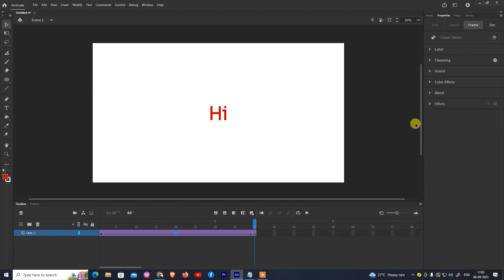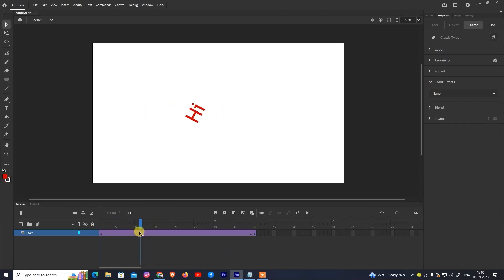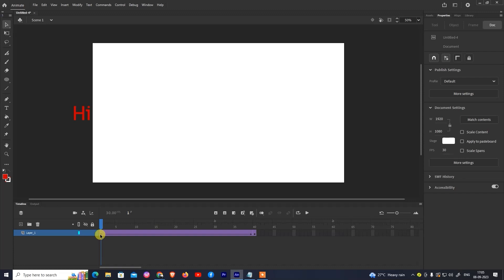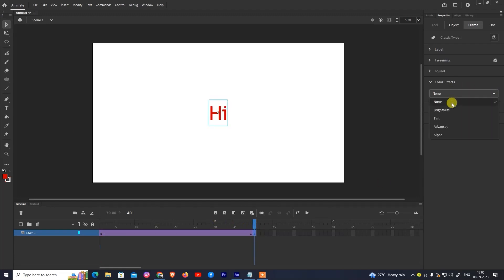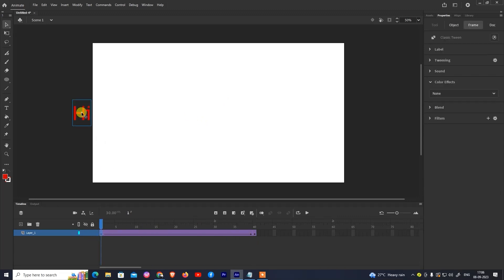This is tweening. Here is the color effect section. In color effect, you can change the color — for example, starting yellow and changing to white, or starting red and changing to another color. In color effect there are options: brightness, tint, advanced, and alpha.